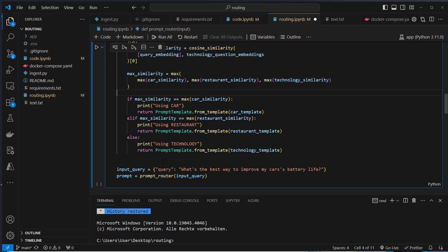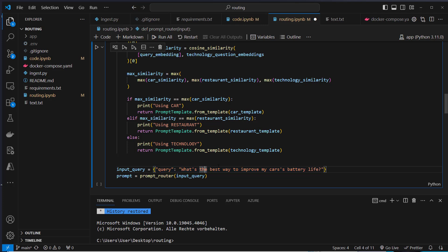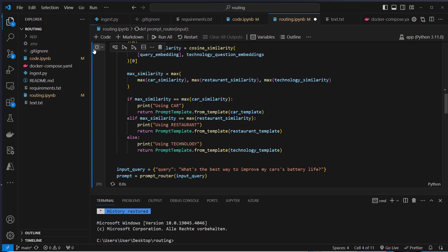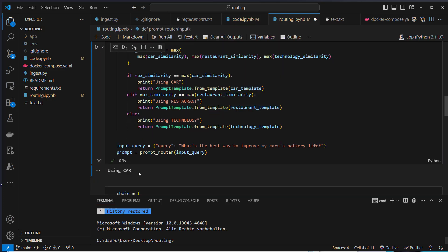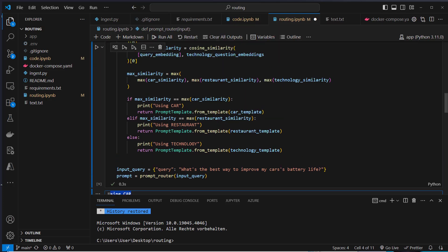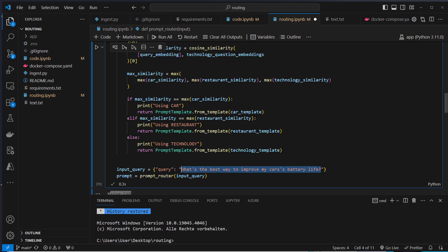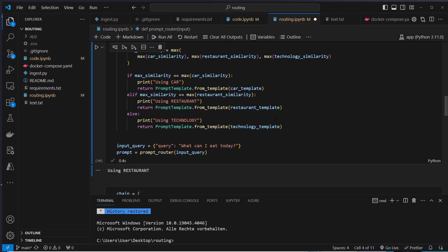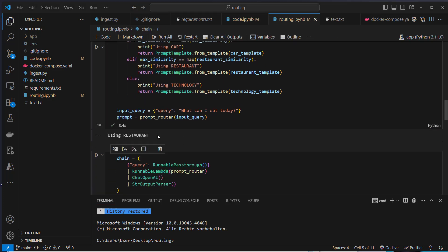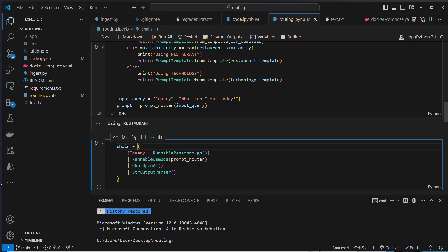After that we pass in the query. The query is what's the best way to improve my car's battery life. This should now print using car since this is car related. If we change it to what can I eat today, then it should be restaurant related. Yes, you can see this works and now we can use this logic to create a chain.